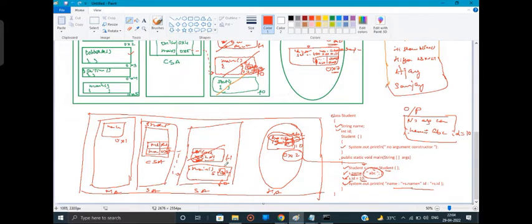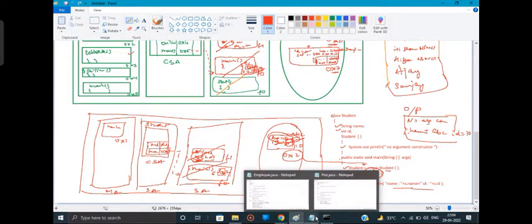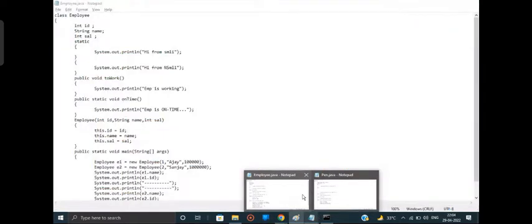I don't have any other statement in the main method, so the entire execution of the program is done. I'll remove the frame for the main method and the entire class loading and object loading process is completed. Any doubts?